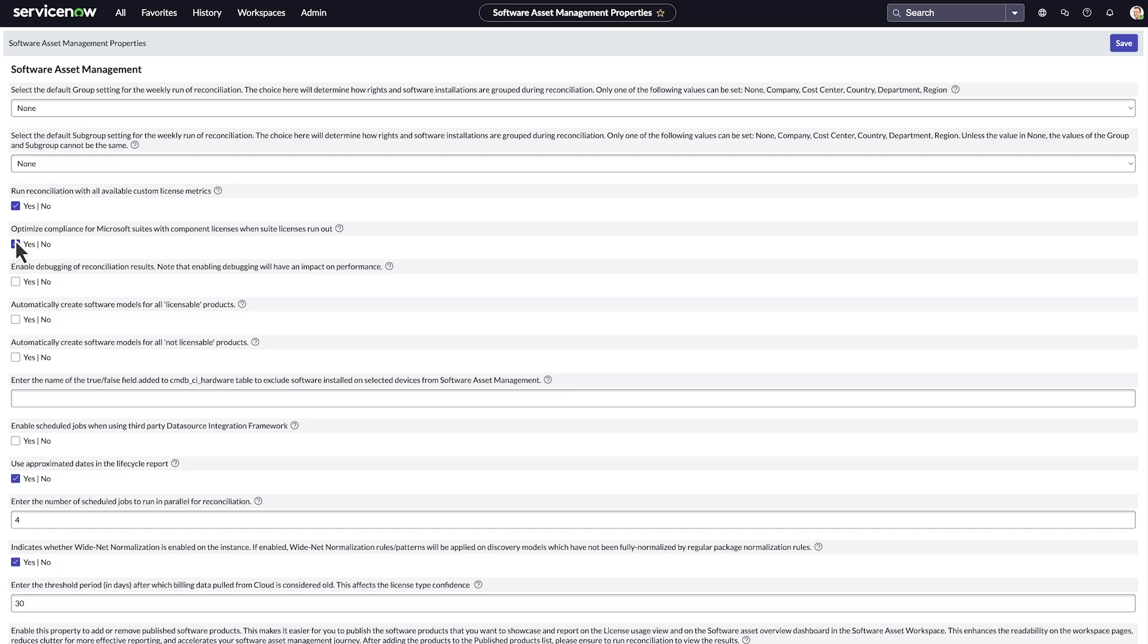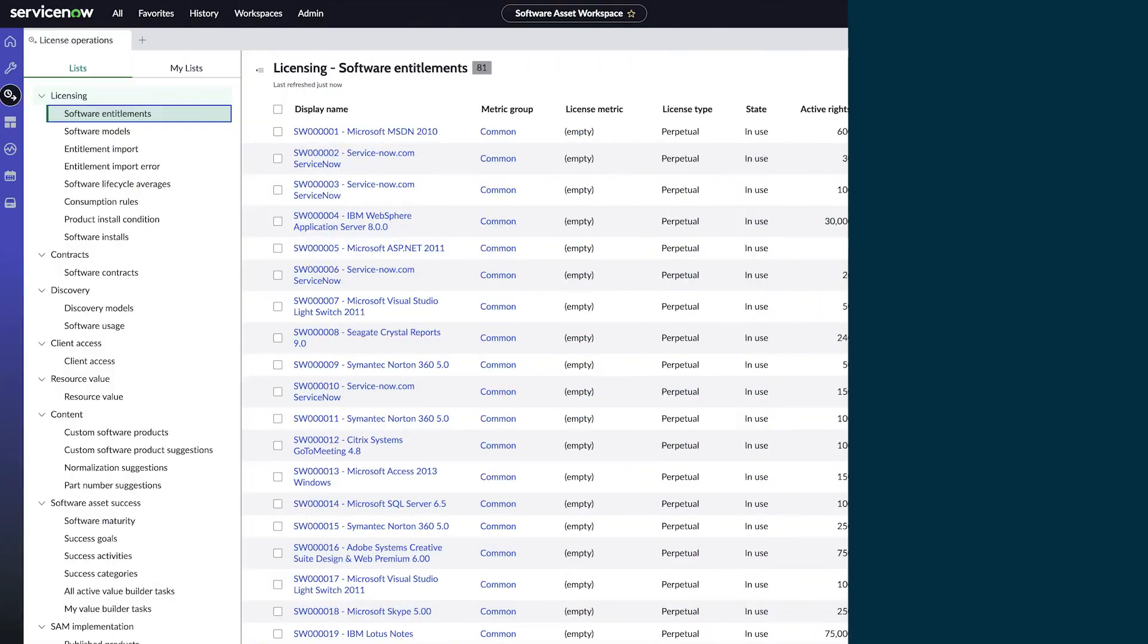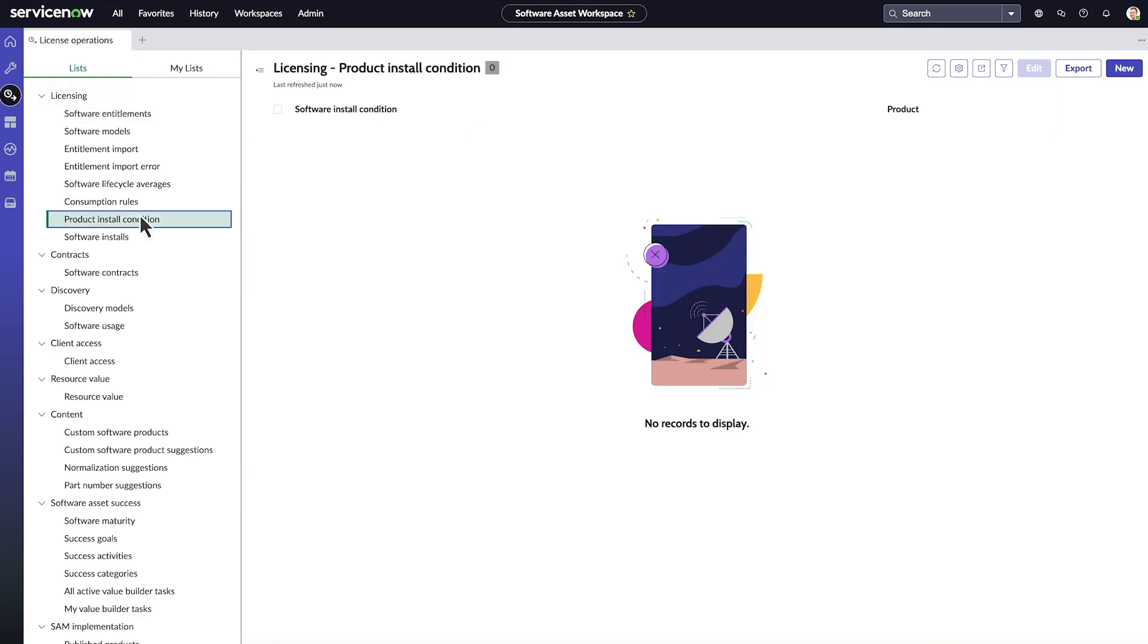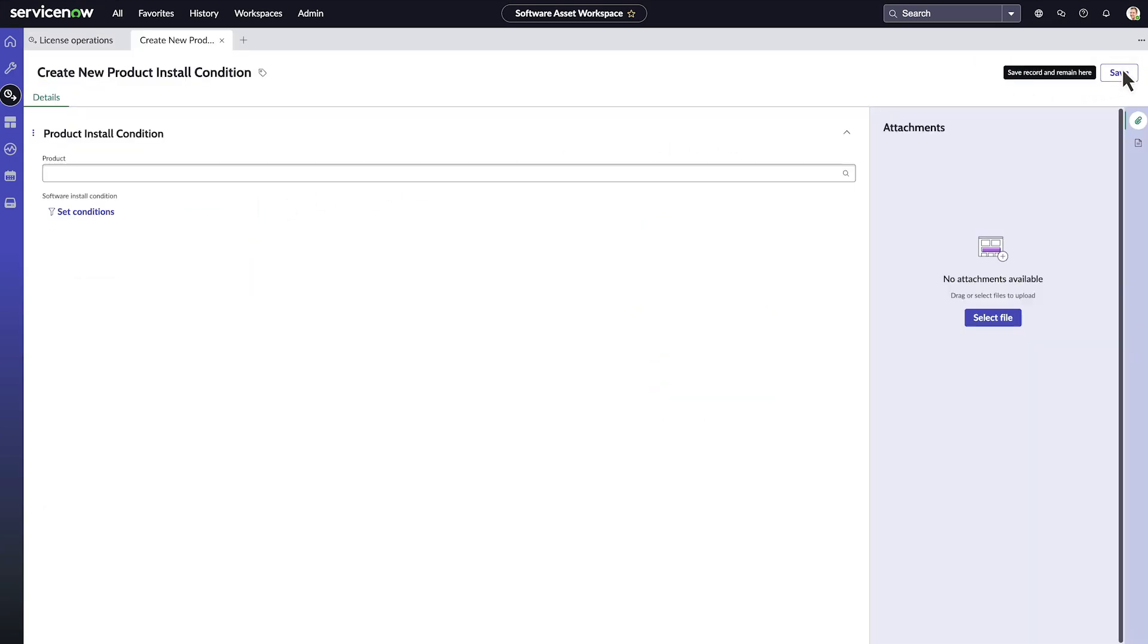Then when your Microsoft suite licenses are exhausted, SAMPro will move to your component licenses and consume them. And finally, the optional fifth step is to establish conditions for licensing.